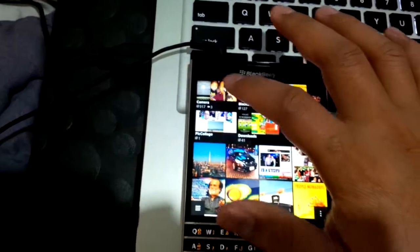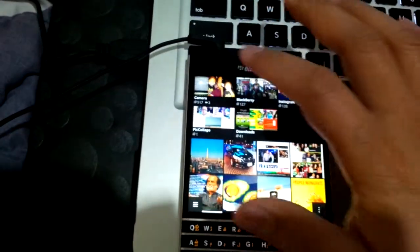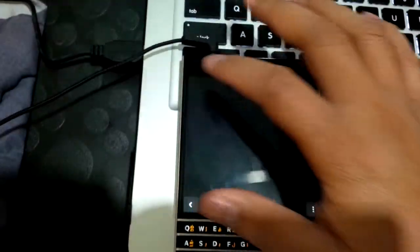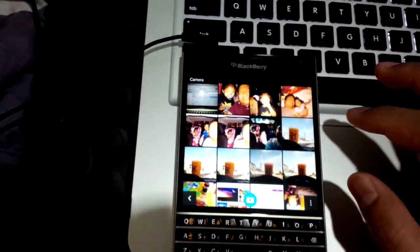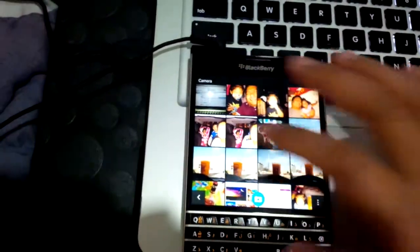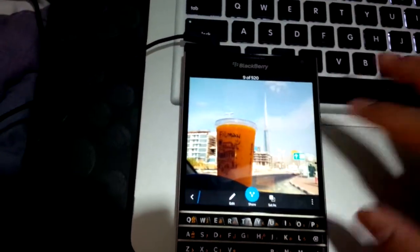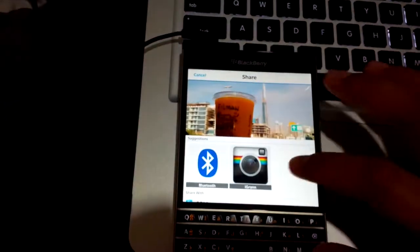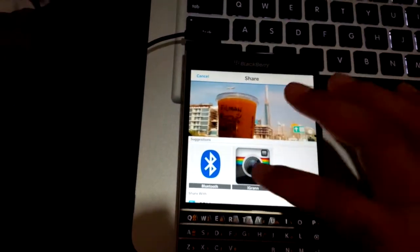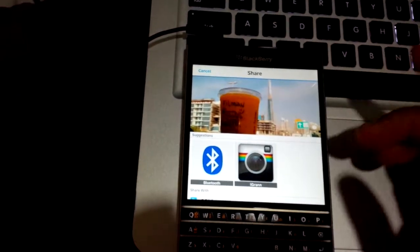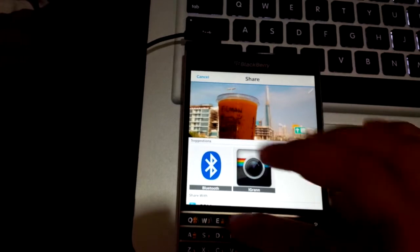Direct messaging can be done directly from your phone's pictures gallery application without even opening iGrann. So that's convenient. Take note of that.